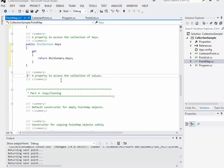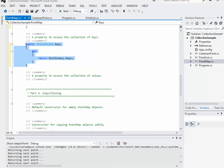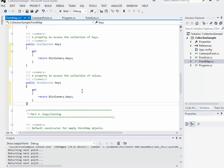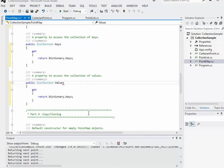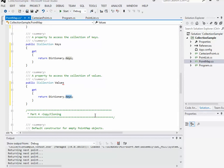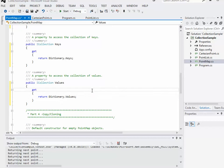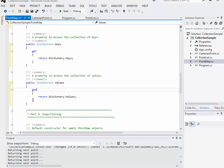We'll do almost exactly the same thing for values. I might as well just copy this and paste it here. I'm just going to make two changes. It's no longer keys, I want to call it values. And it's not dictionary dot keys, but dictionary dot values. That will basically let me ignore the keys and just treat it as a list of values.